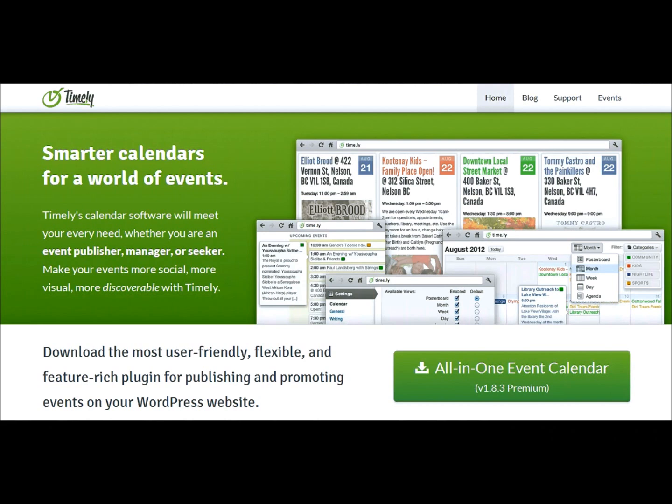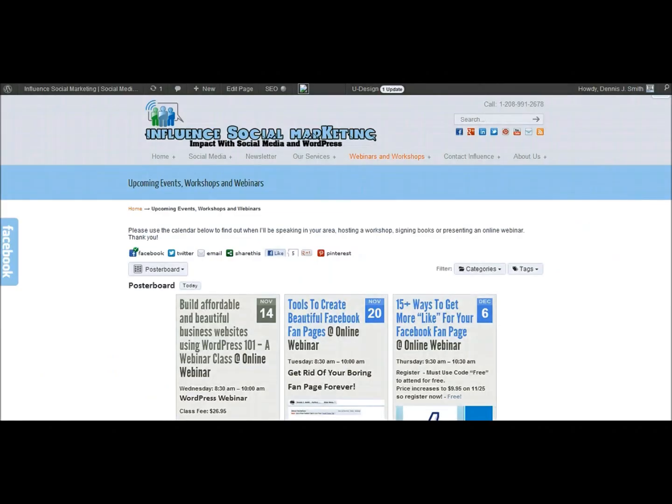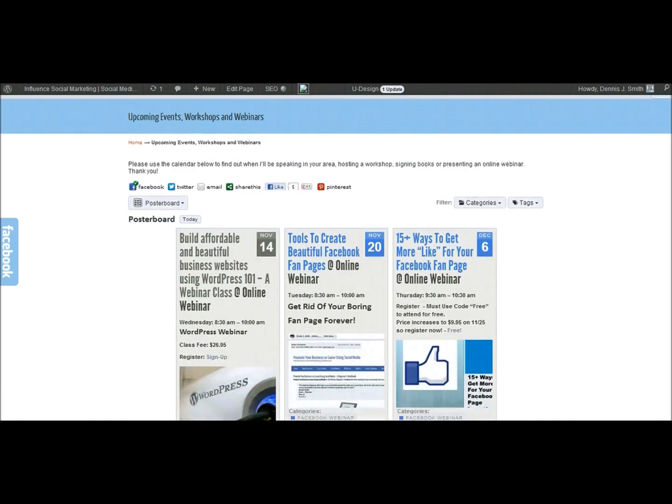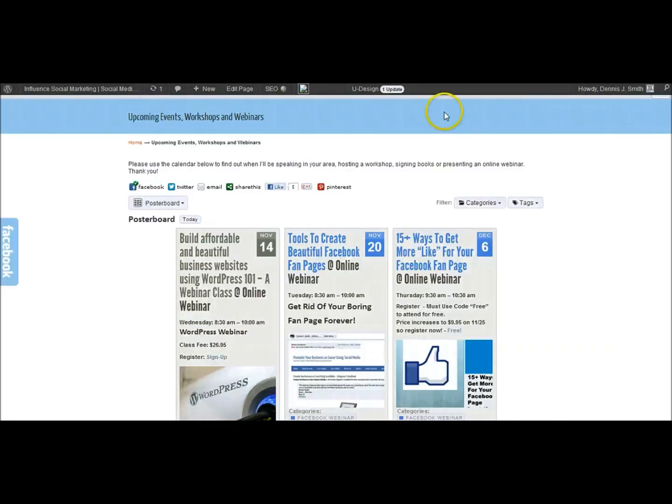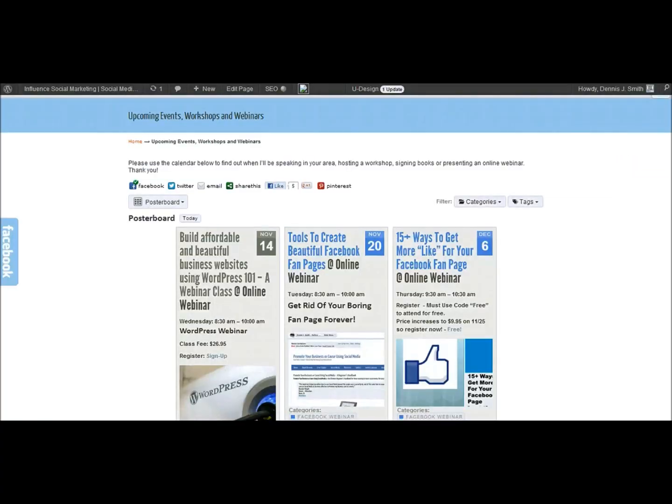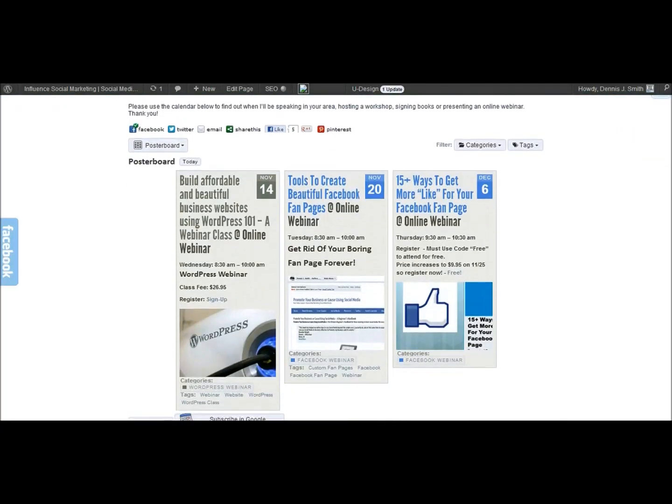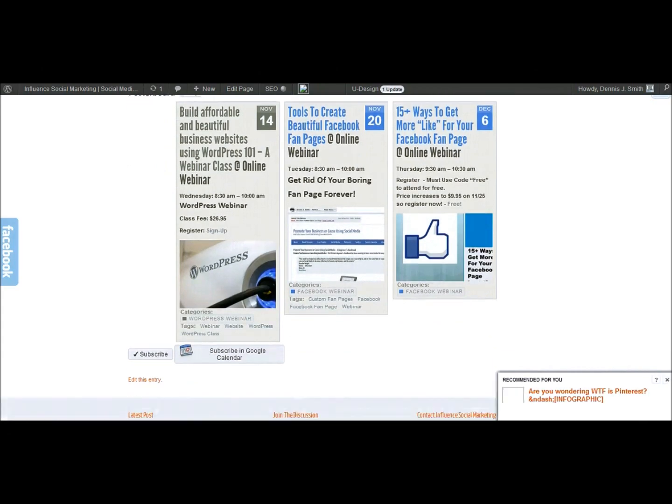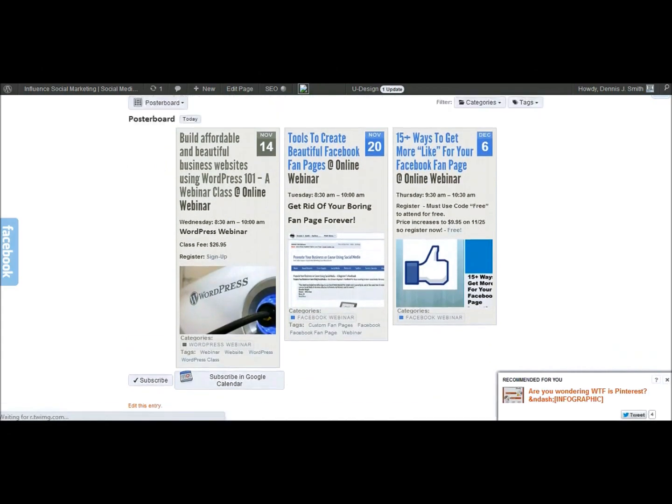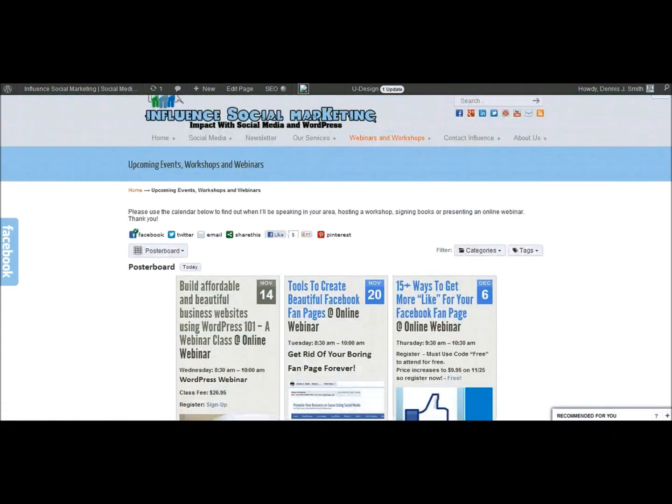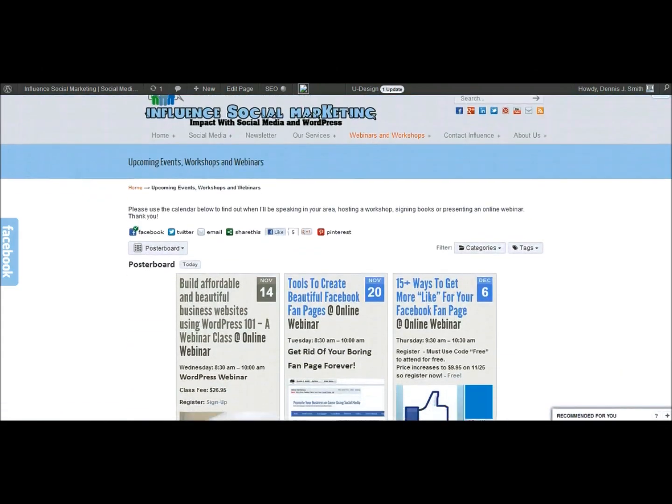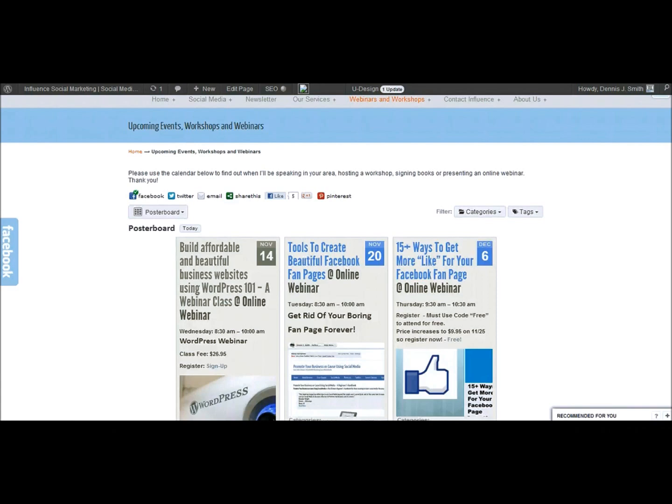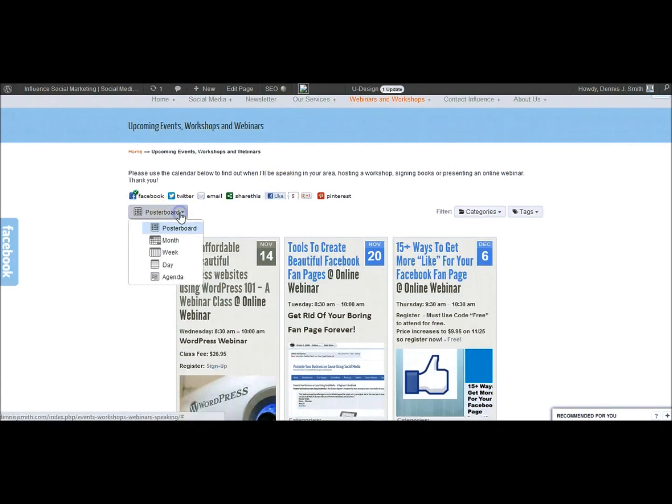I'm going to go over to my website dennisjsmith.com and this is how the calendar looks in the poster board view. So there's different views that you can set this up and the poster board view I have this set to show up in this view by default. It's the calendar view.